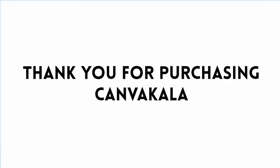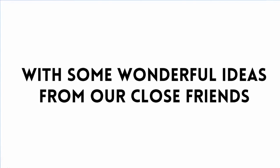Thank you for purchasing CanvaCala. You've made a wise decision by taking action quickly.